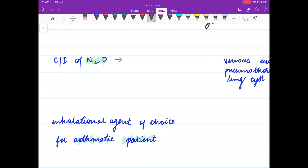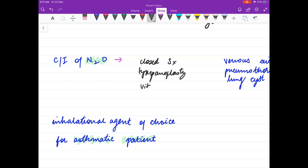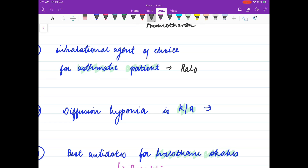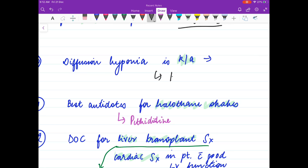Contraindications of N2O include closed surgeries such as brain surgery, spinal cord surgery, tympanoplasty, vitreoretinal surgery, and pneumothorax. The inhalational agent of choice for asthmatic patients is halothane. Diffusion hypoxia is known as Fink's Phenomenon.